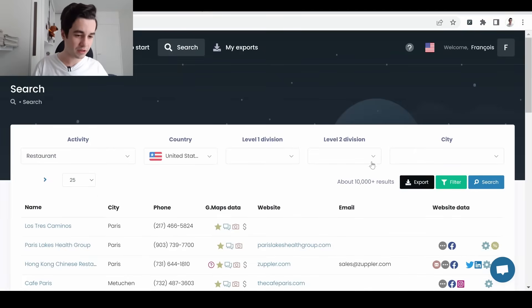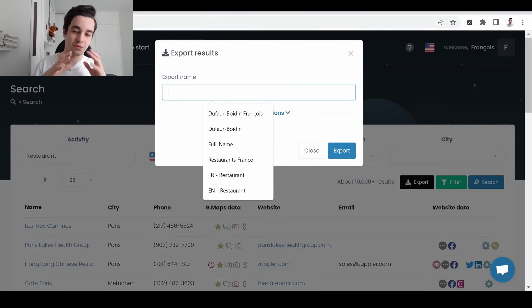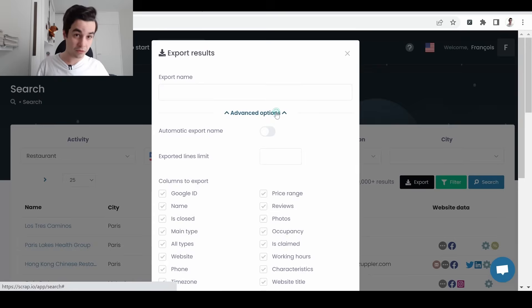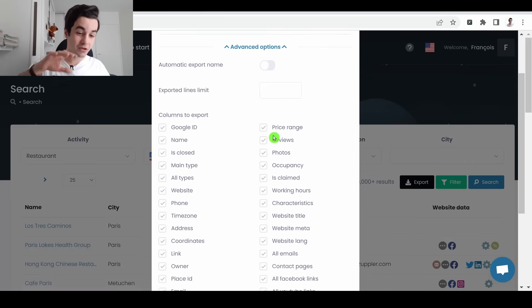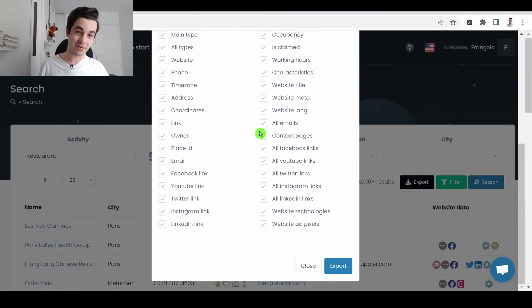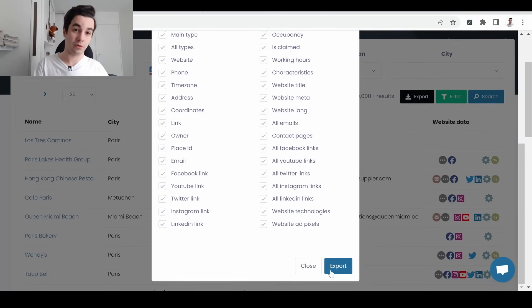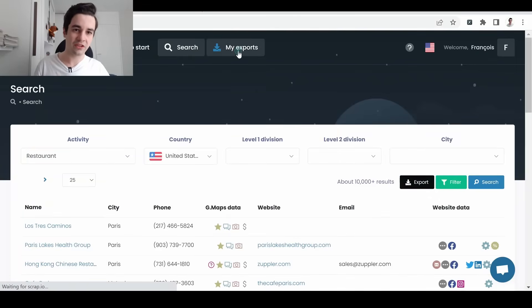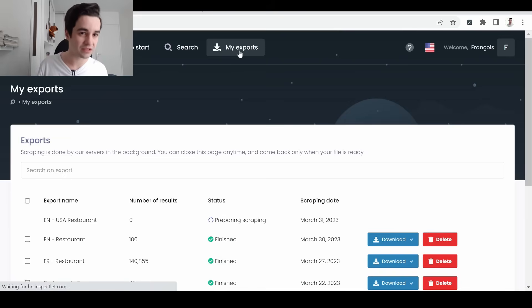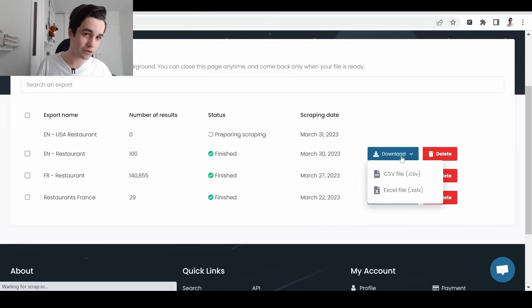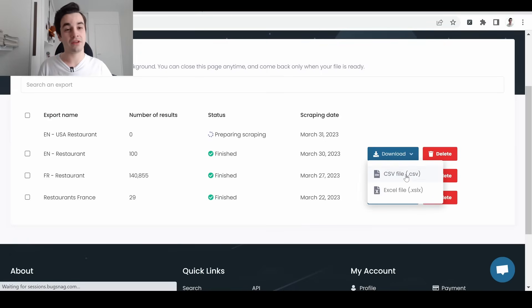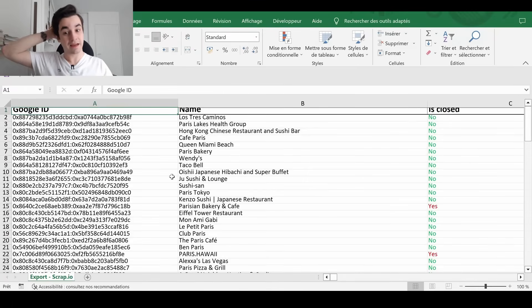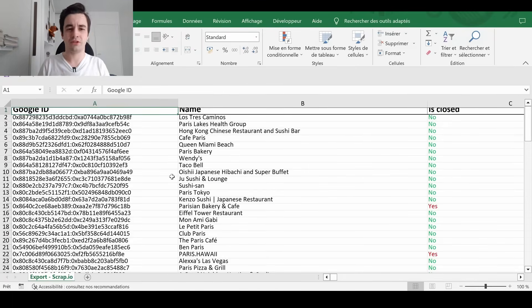To export your data, you click on, well, export. You can give to your export a name. And if you click on advanced options, you have an overview of all the columns you can get. And then you click on export. So if I click on my exports, I can have an overview of all of the exports I have done so far. I just wanted to show you that you can download your files through a CSV or an Excel format. Now let's take a look at our columns.